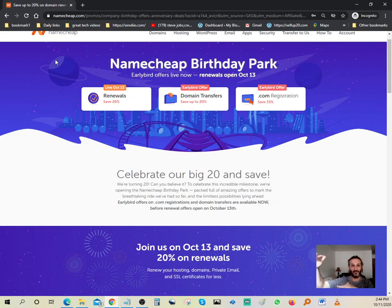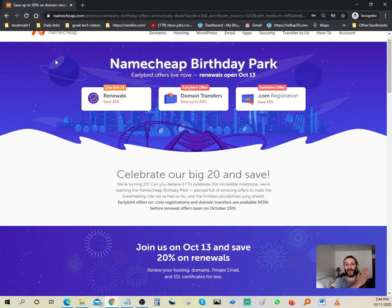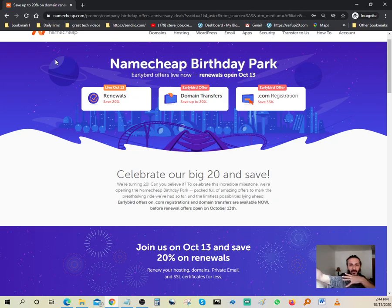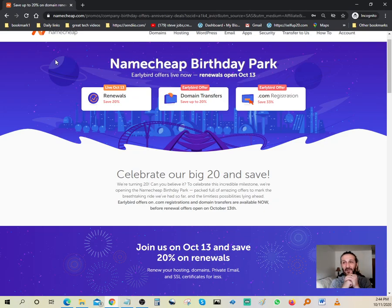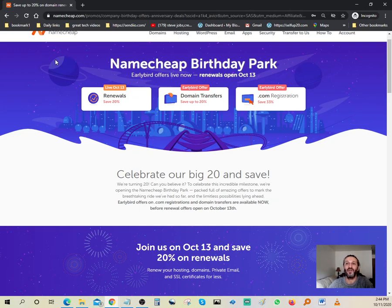You don't want to start a YouTube channel and then try to find a domain name later and you're like, oh my god, this domain name is taken and you're stuck with this YouTube channel. I hope this video is helpful. If you're already part of my channel, thank you so much.